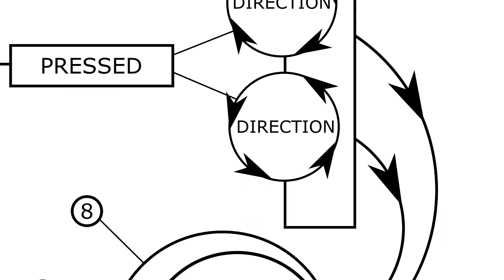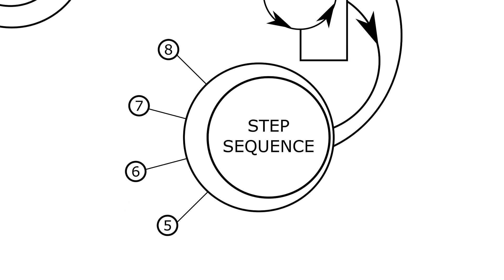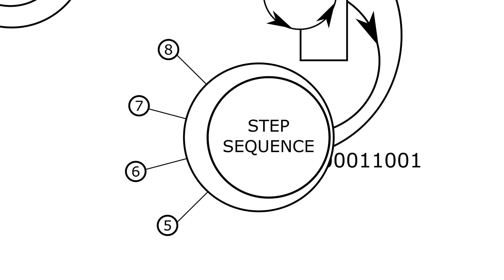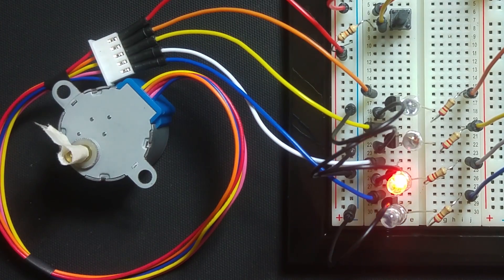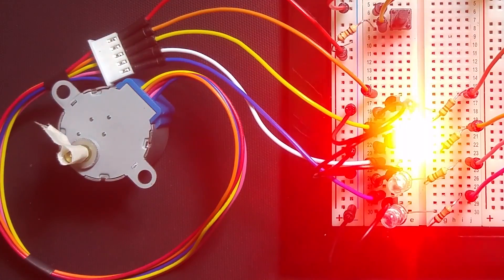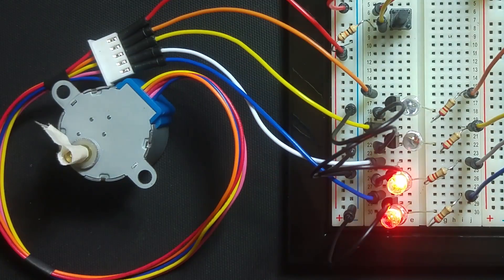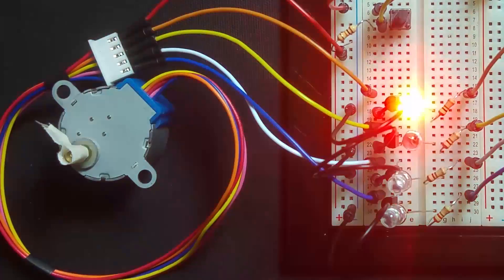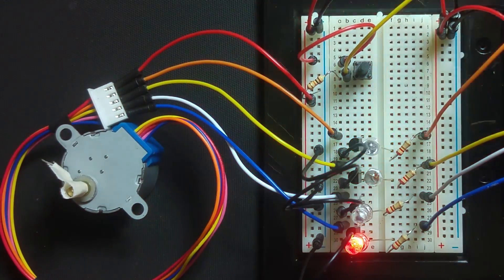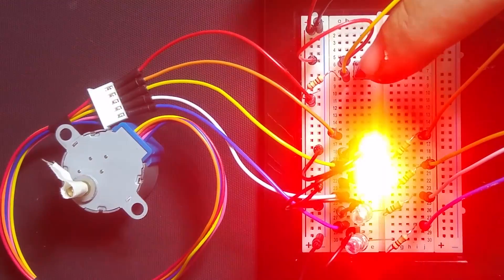In the motor control section of the program, it follows a sequence of sending a signal to the pins on the Arduino, and in turn switches the LEDs and transistors on and off to make the motor step to that sequence.